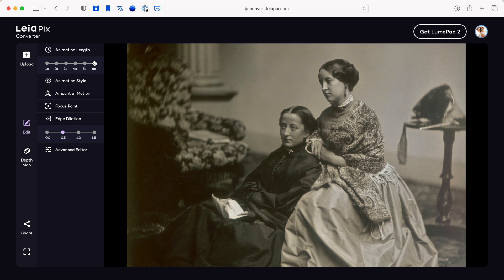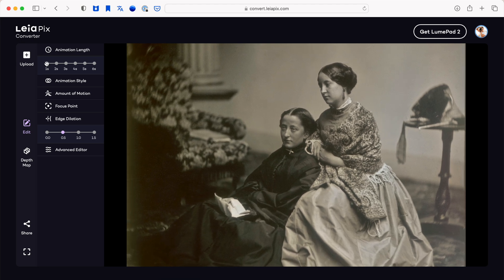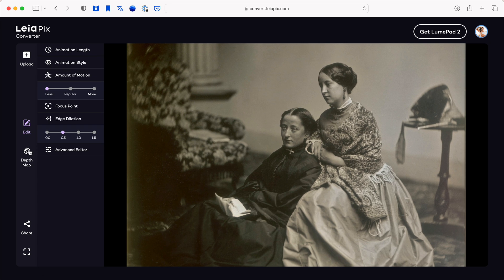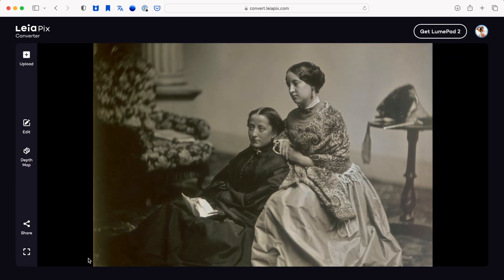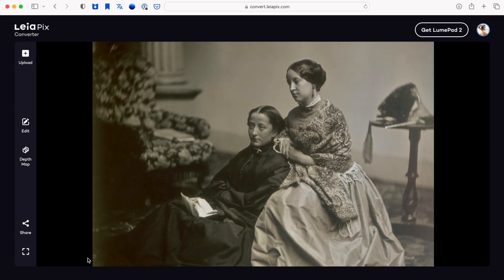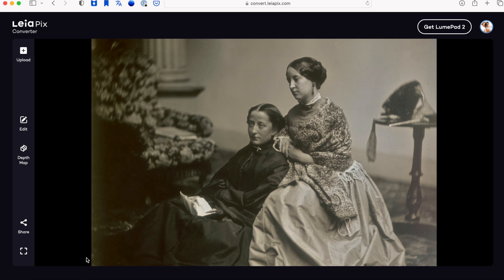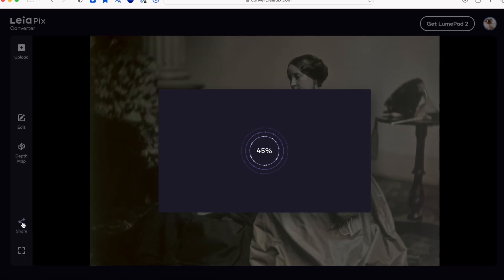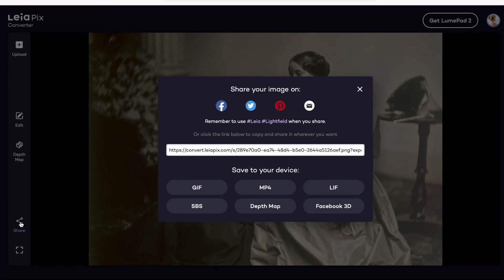You can adjust the animation length, the animation style, and you can also use their depth map tool to adjust what parts of your picture are included in the motion. Best of all, this AI tool is free of charge at the time of this recording. Just a heads up, it doesn't work on a Chrome browser for some reason. Safari works though.